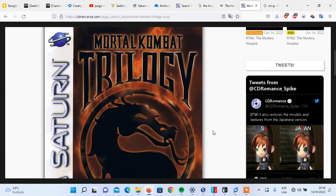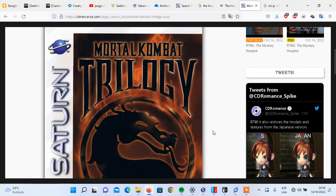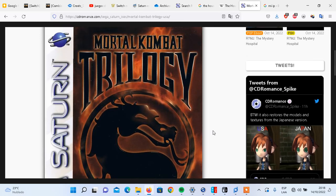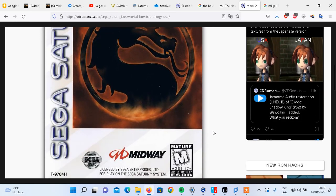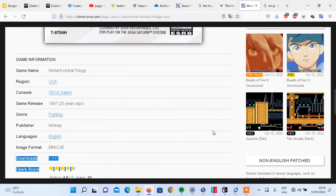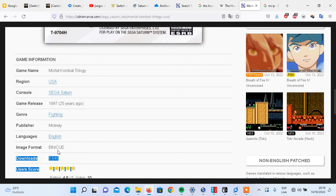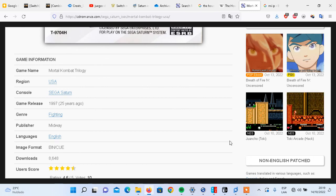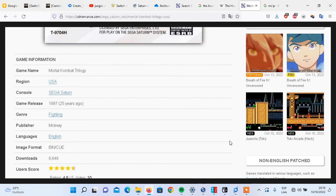The first thing we need is a Sega Saturn game. In this case I'm going to use Mortal Kombat Trilogy. I'm a Mortal Kombat fan. Second, you need to make sure that the image format must be BIN/CUE. It is mandatory that the image format must be in BIN or CUE. If you have an ISO, you must convert it to get the BIN and CUE file.